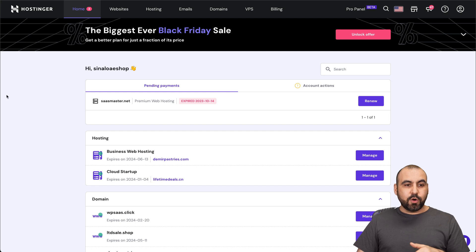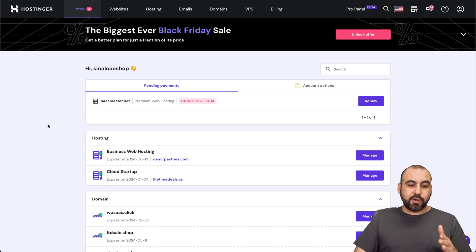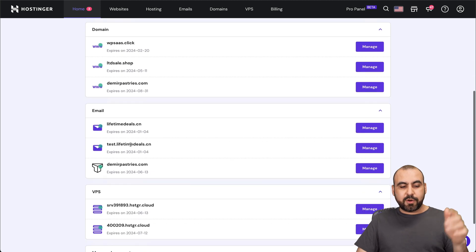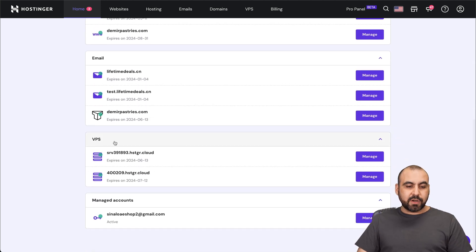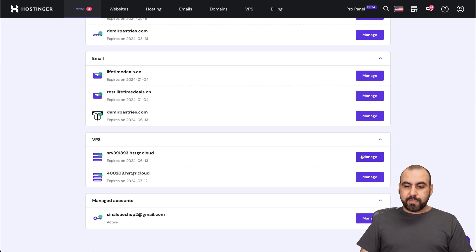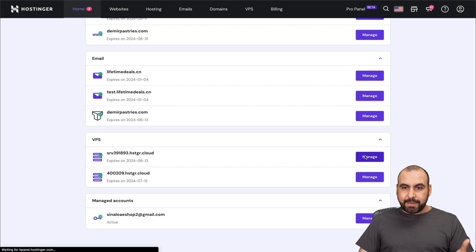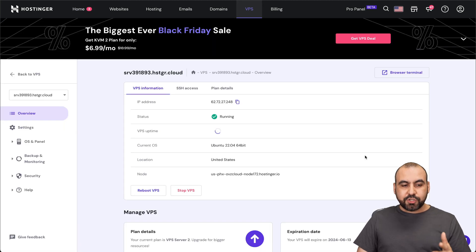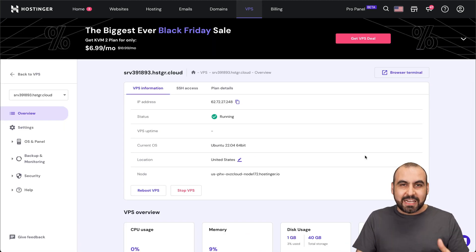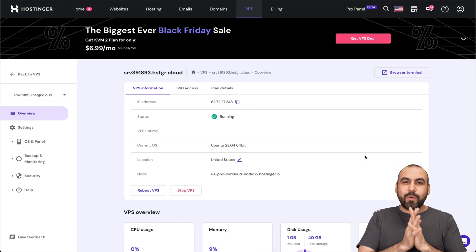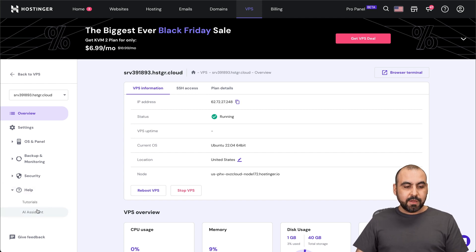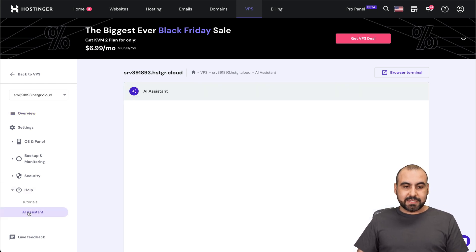Now, let me jump over to my Hostinger panel. So this is my Hostinger panel. And I'm going to view all my domains, my emails, et cetera. And my VPS are going to be down here. So if I grab one of my VPS plans that I have already, I'm going to show you the AI assistant. Maybe you haven't seen it before. You've been around here. But if you jump over to the help section, go into AI assistant.